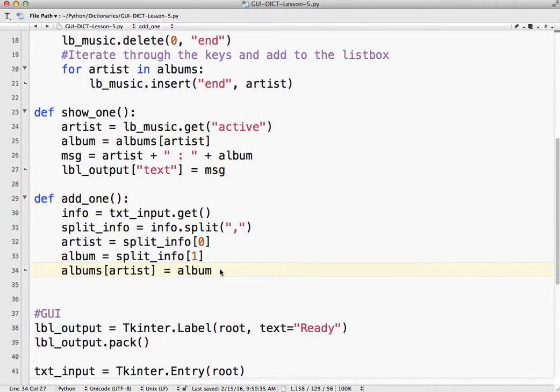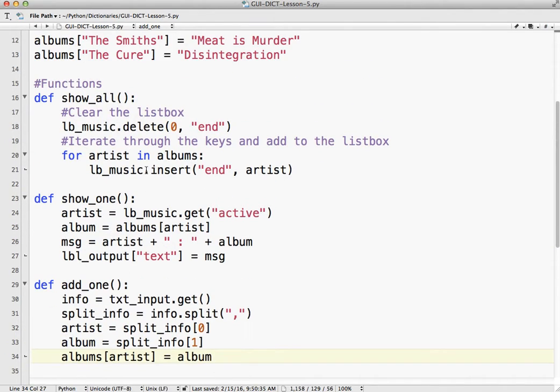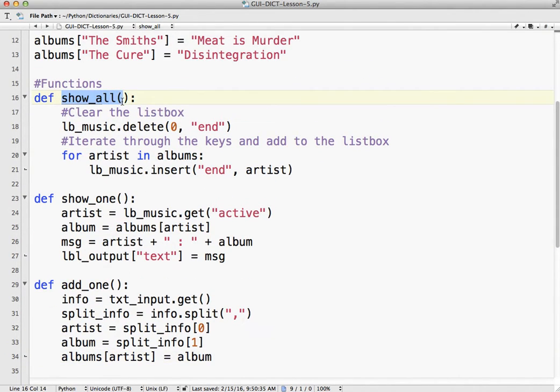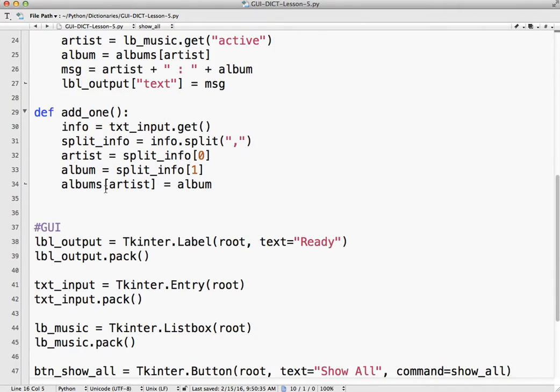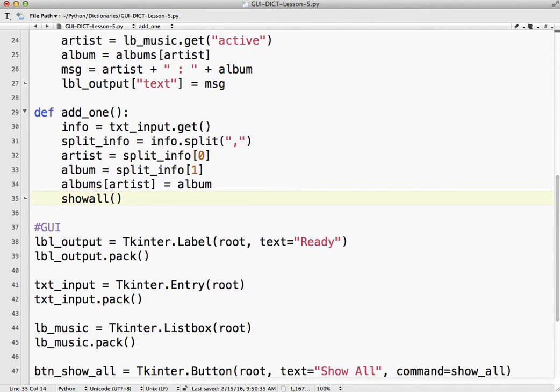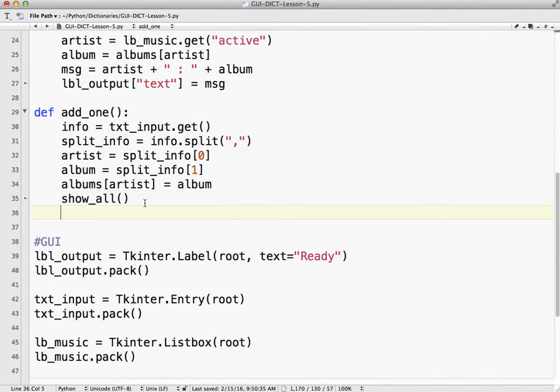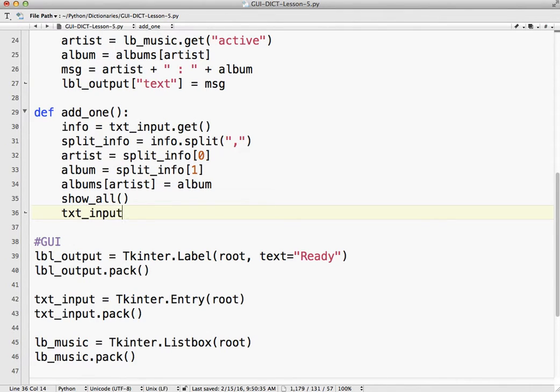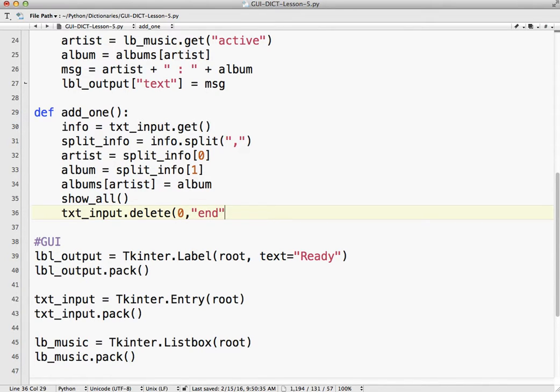So we already have a function that shows everything. It's called show_all. So what I'm going to do is I'm just going to call that function show_all. And the other thing I want to do is I want to make sure that that box is cleared, the text entry box is cleared. So I use the delete method, txt_input.delete. And I'm going to start at zero and go to the end and delete everything in it. So if I run that,